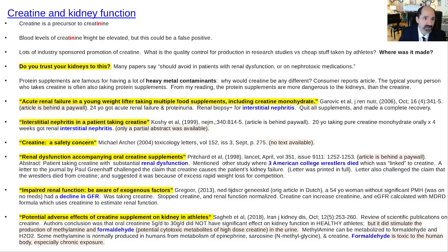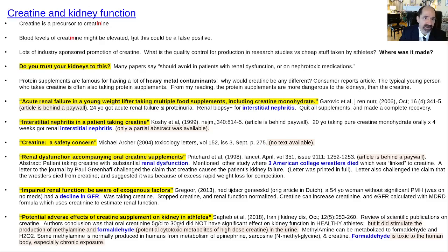Creatine gets a phosphate attached to it and then can give that phosphate to ADP to make ATP. When it's going to be excreted by the kidneys, it gets converted into creatinine. Normal creatinine is about 1.2 or less. One of the problems with creatine supplementation is that as it gets made into creatinine, it can raise blood levels of creatinine, causing a false positive blood test for kidney failure due to elevated creatinine.